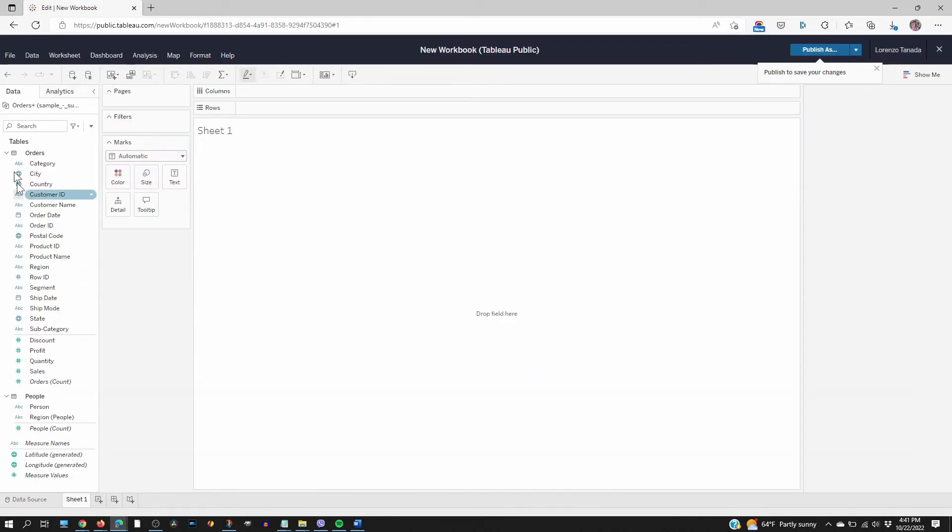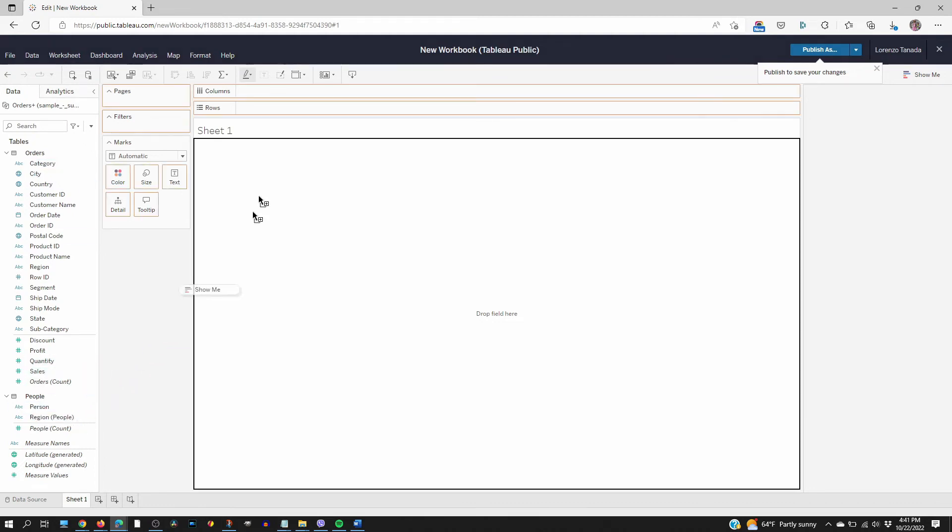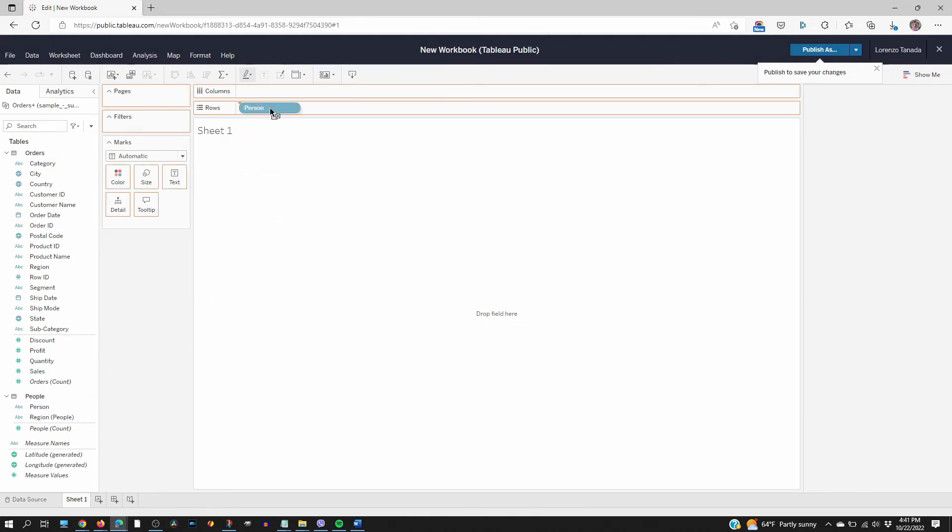Off to the left we have the tables and the columns. The order table and the people table. Let's drag the person column here.